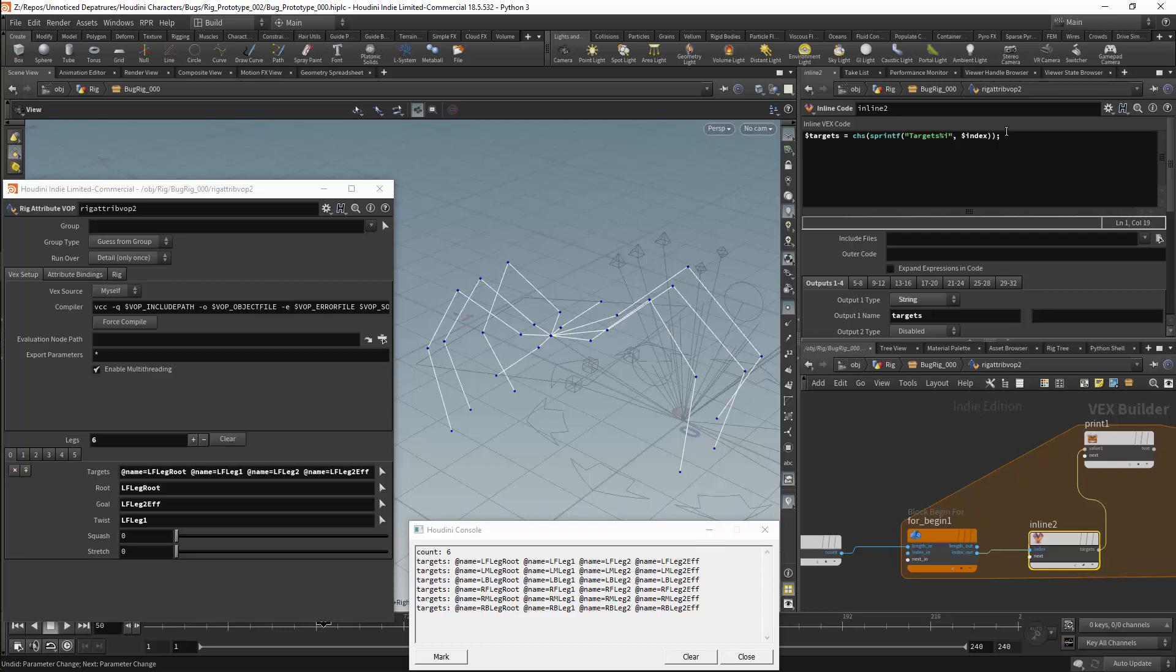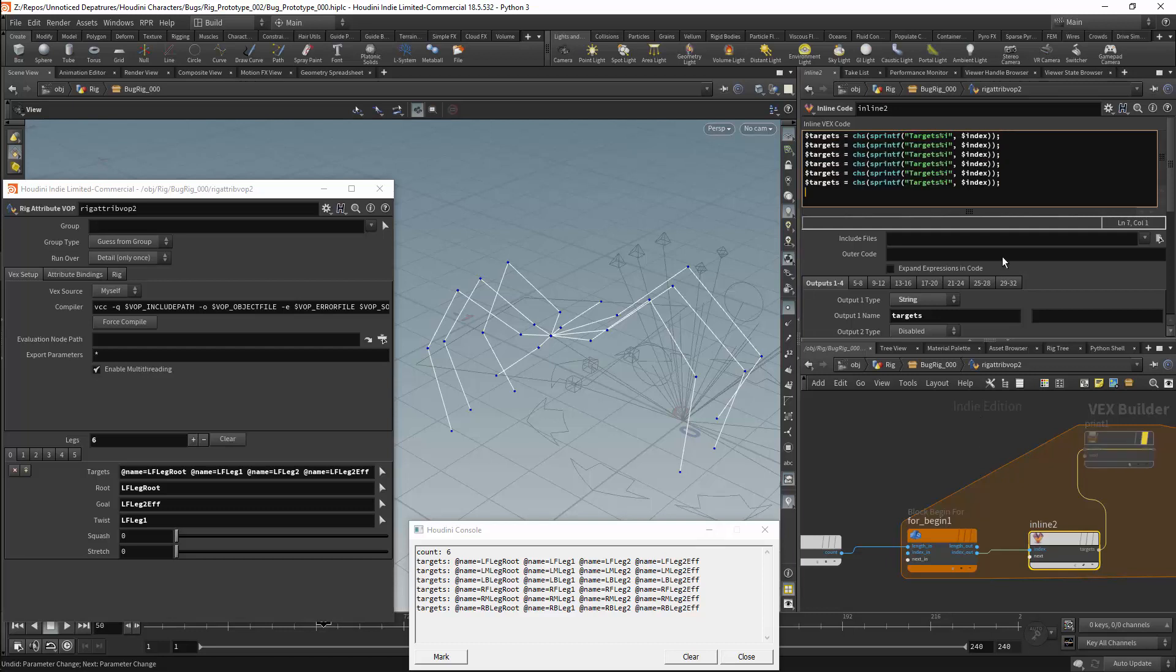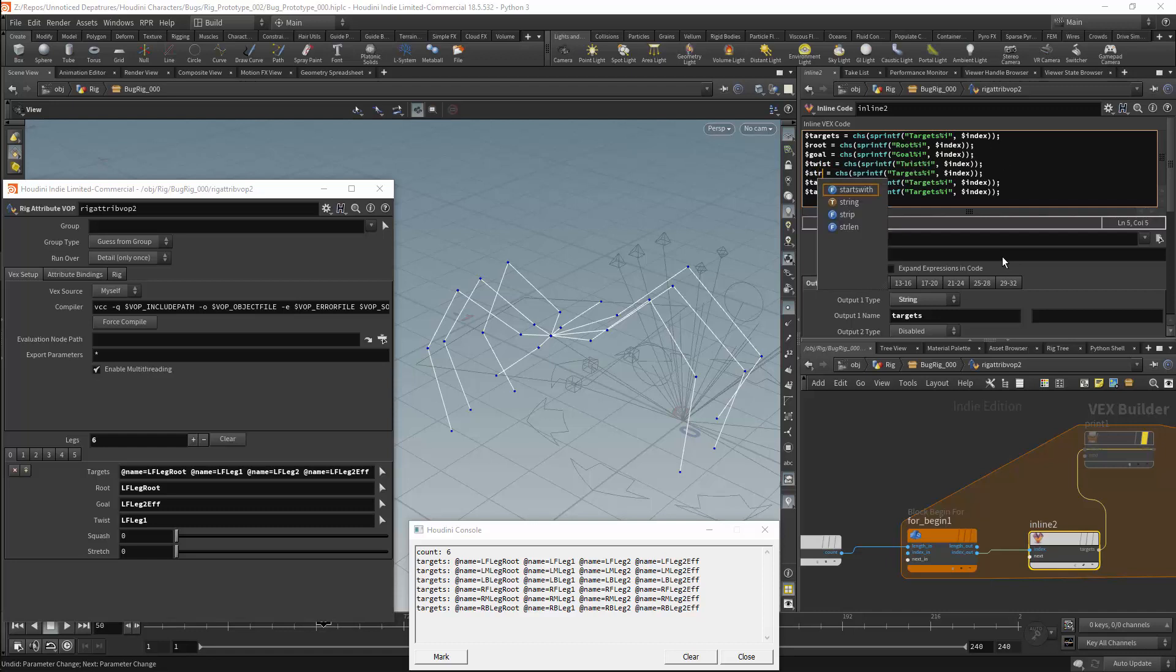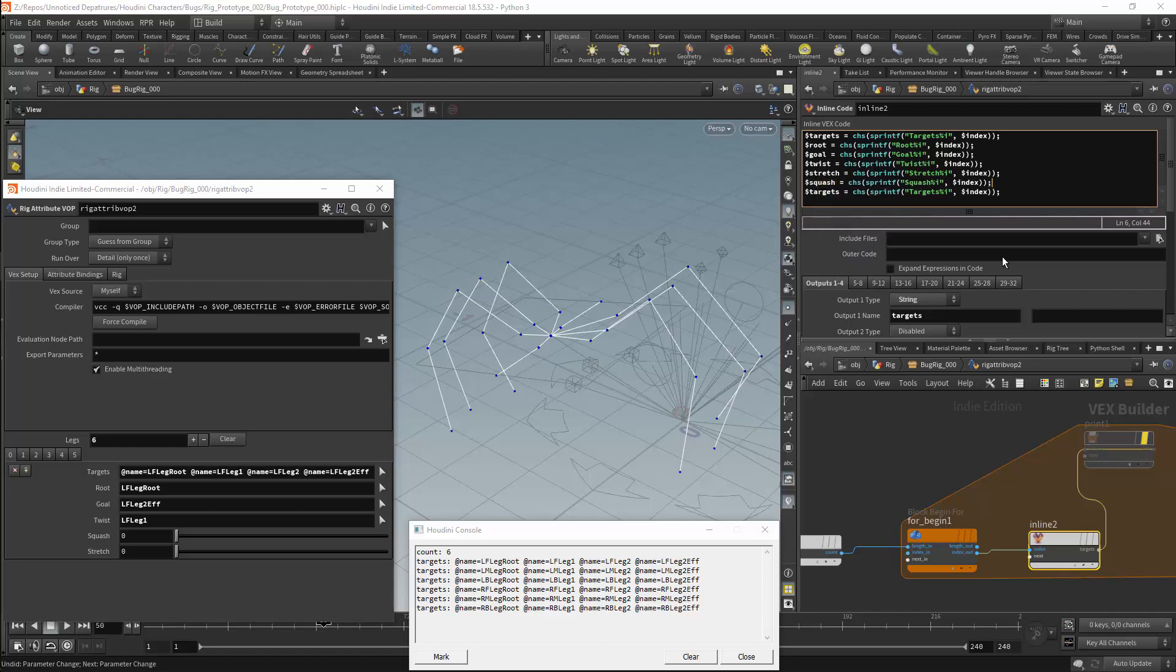We will need to create the rest of the parameters. So I will duplicate this parameter. The first parameter will be the root. And I will change the string to root. This will be followed by the goal. And the twist. Next will be the stretch, the edge, and finally the squash.